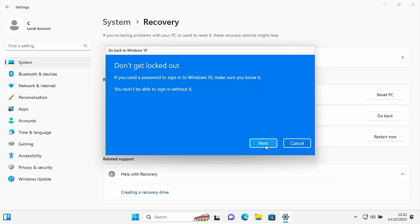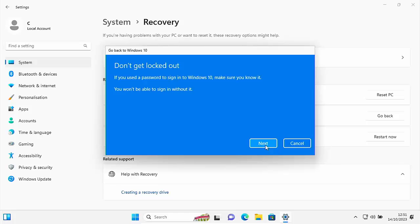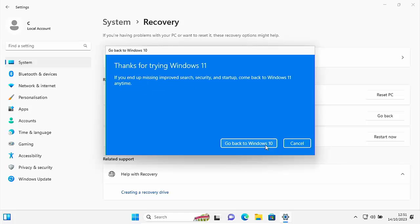And there you go. It says, don't get locked out. If you used a password to sign into Windows 10, make sure you know it. You won't be able to sign in without it. So if you were using a password to log into Windows 10 and you've now changed it to a PIN or you've removed that password, basically the system's going to go back to what it was when you had Windows 10 installed. So if you've changed anything to do with the way you log in, then it will regress back to how you logged in before. So move your mouse over next, left click once if this is okay.